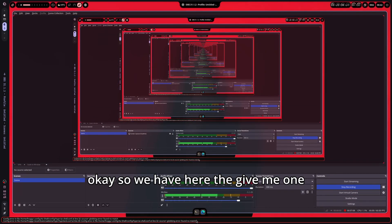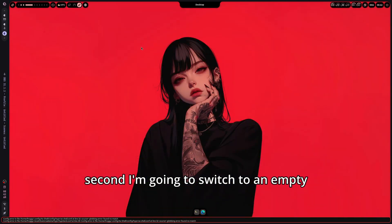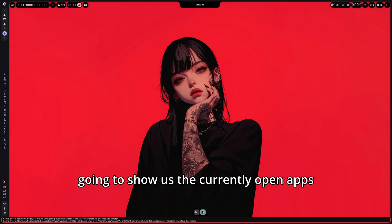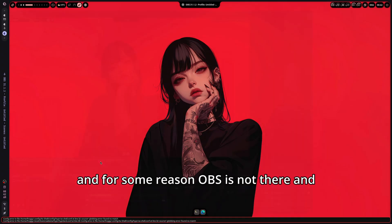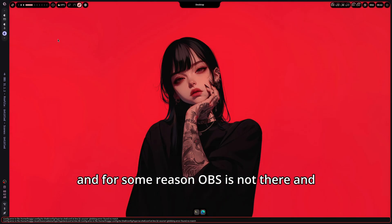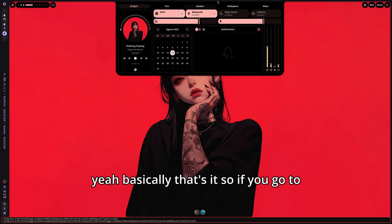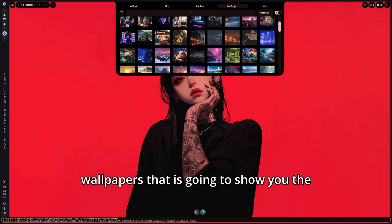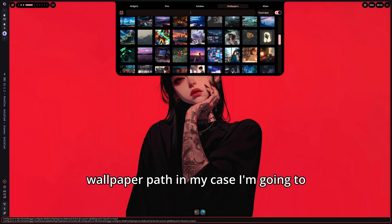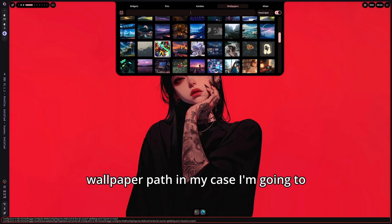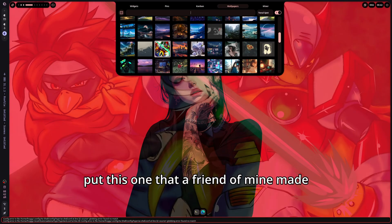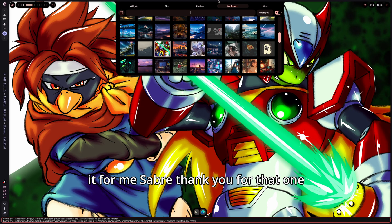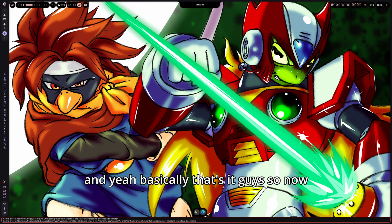Give me one second, I am going to switch to an empty workspace. So we have here a dock that is going to show us the currently open apps. And for some reason, OBS is not there. And yeah, basically that is it. If you go to Wallpapers, that is going to show you the wallpaper path. In my case, I am going to put this one that a friend of mine made for me. Saber, thank you for that one. And yeah, basically that is it guys.